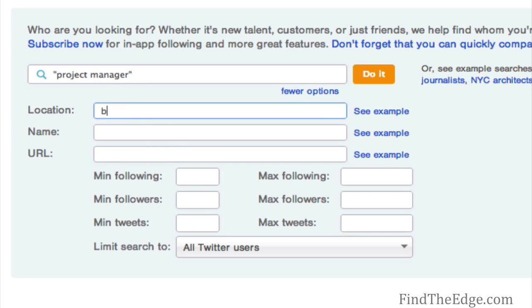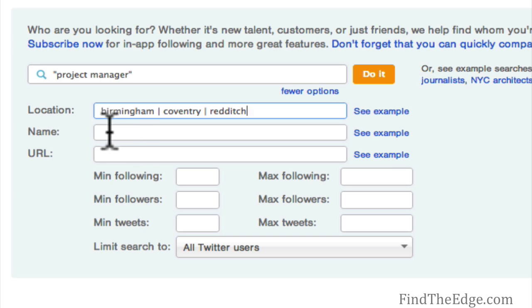For location I'm going to use Birmingham. Bear in mind that when someone puts a location in their bio, they're likely to put their hometown or village. There are lots of possibilities to find candidates within commuting distance of Birmingham, so I'm adding a few options: Coventry and Redditch. You could also search by name if you knew a specific person, or by company.